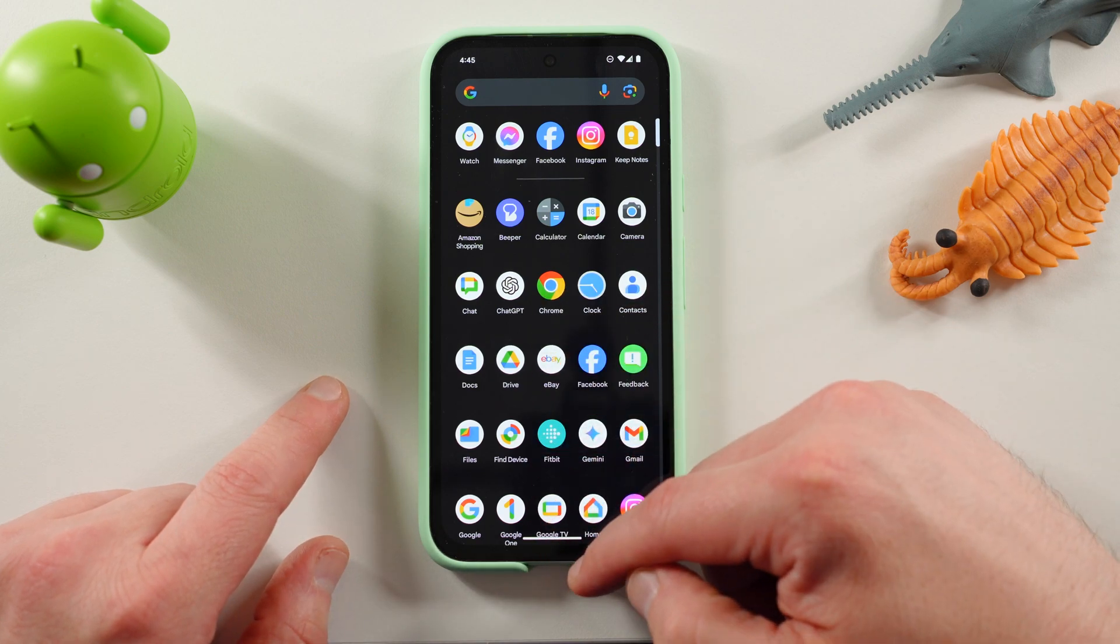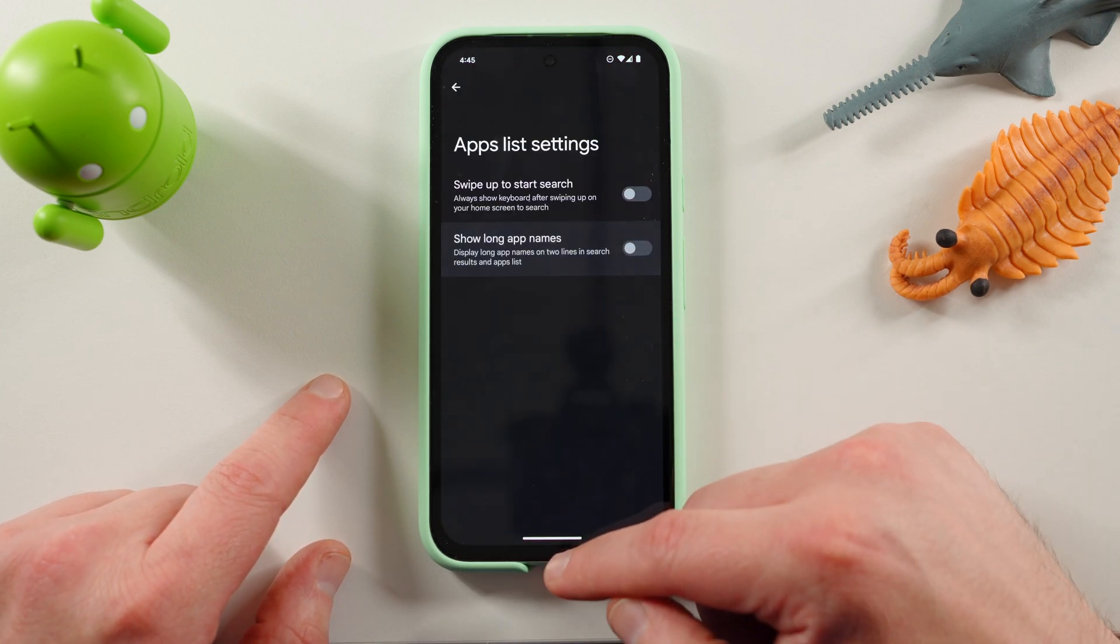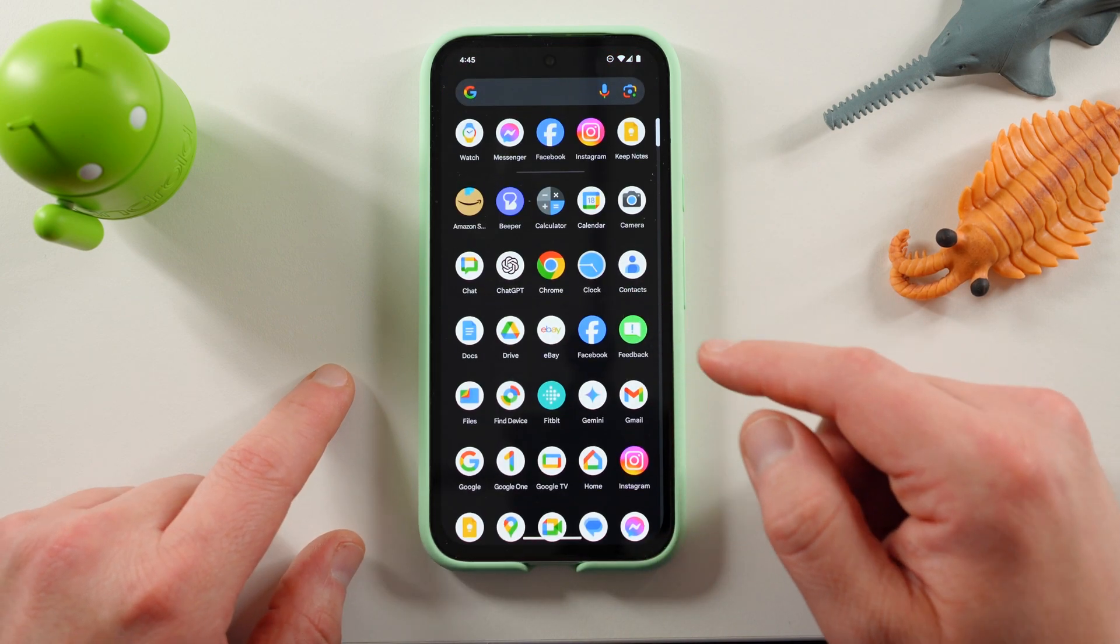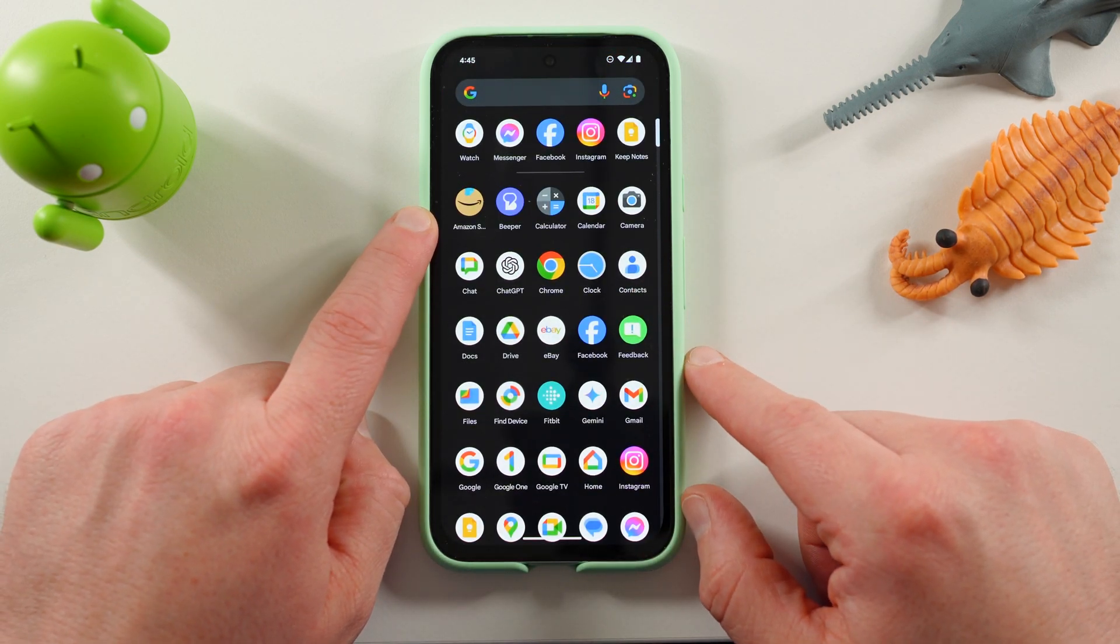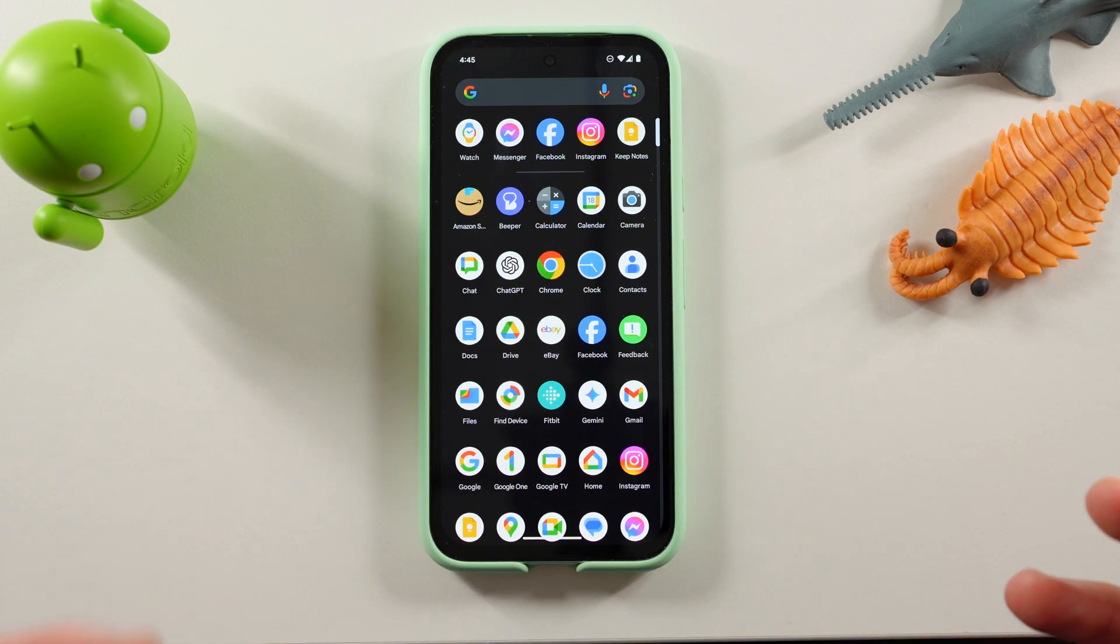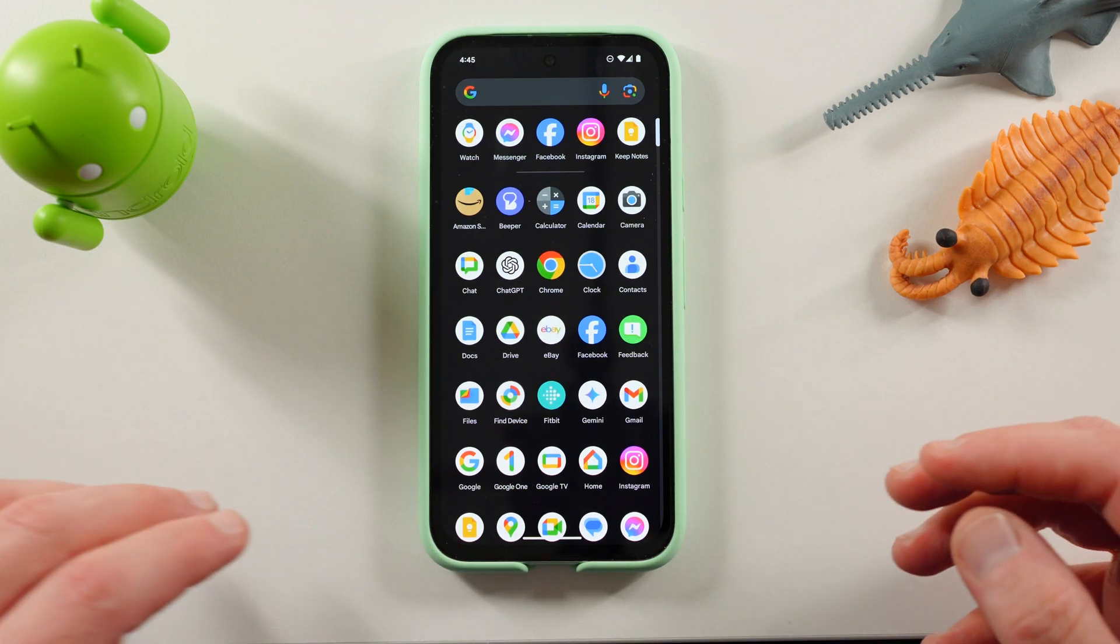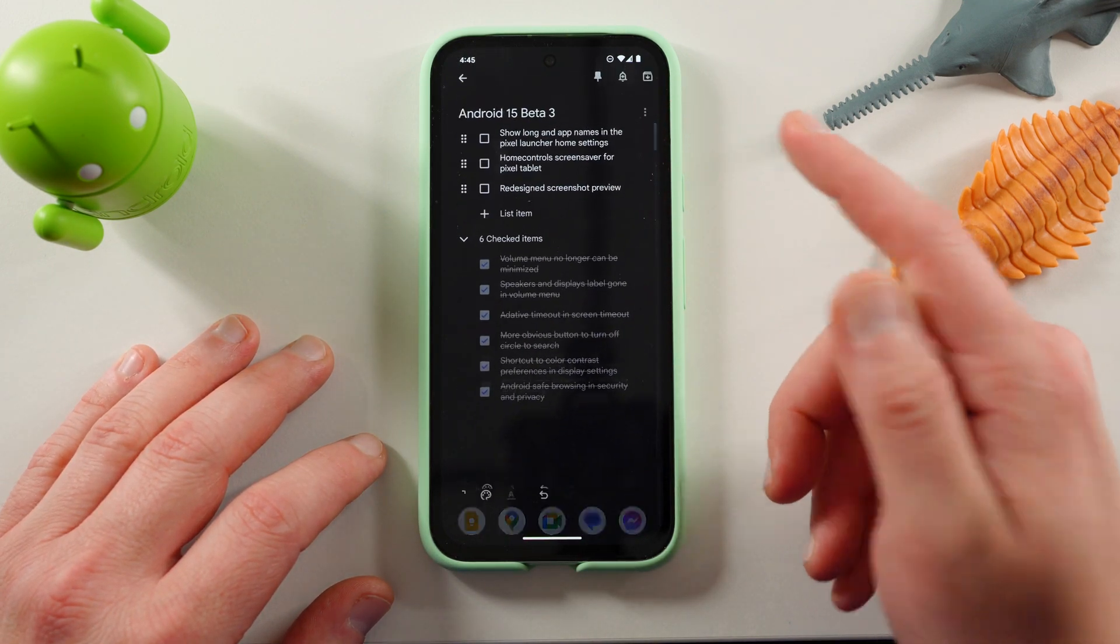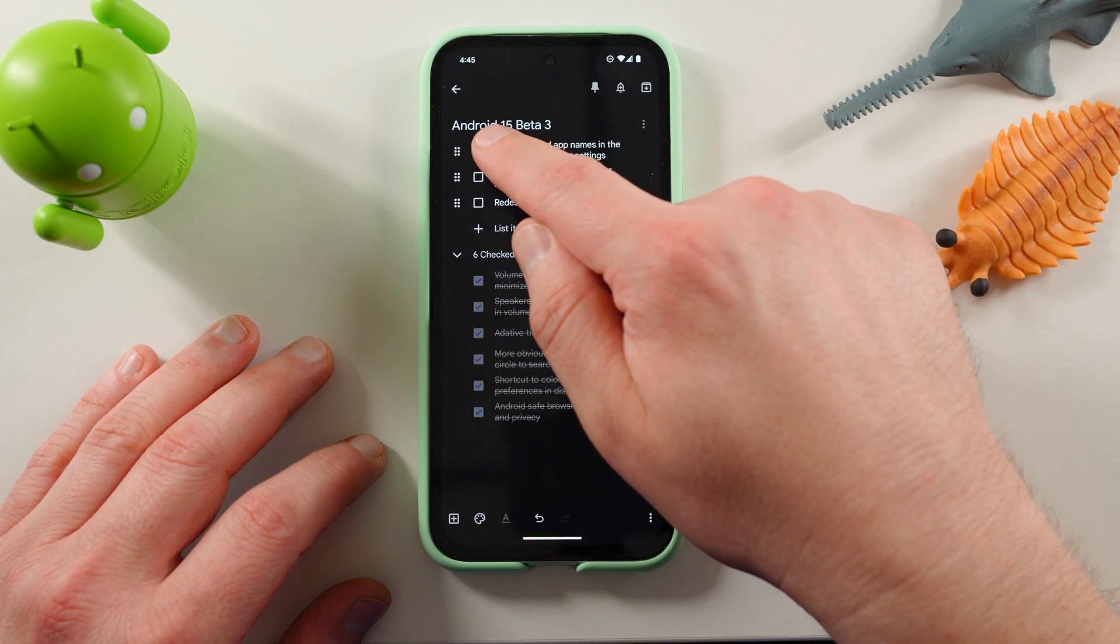But you can see even Amazon shopping here, if you show it like that, change it right there, show long app names. Now you can see how Amazon shopping is cut off a little bit right there. And that's exactly what this feature does. A very simple thing, but also very effective.